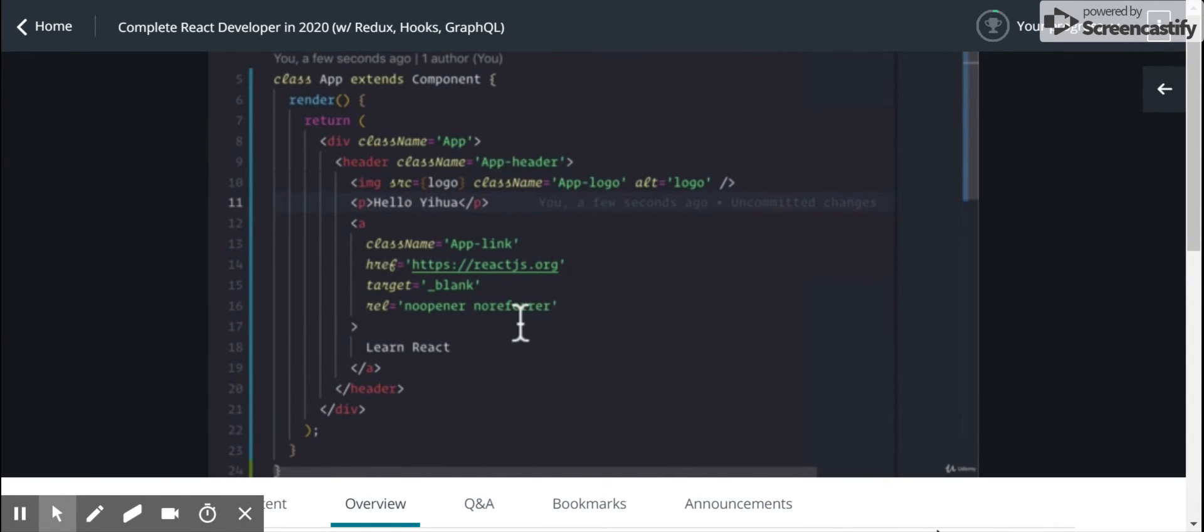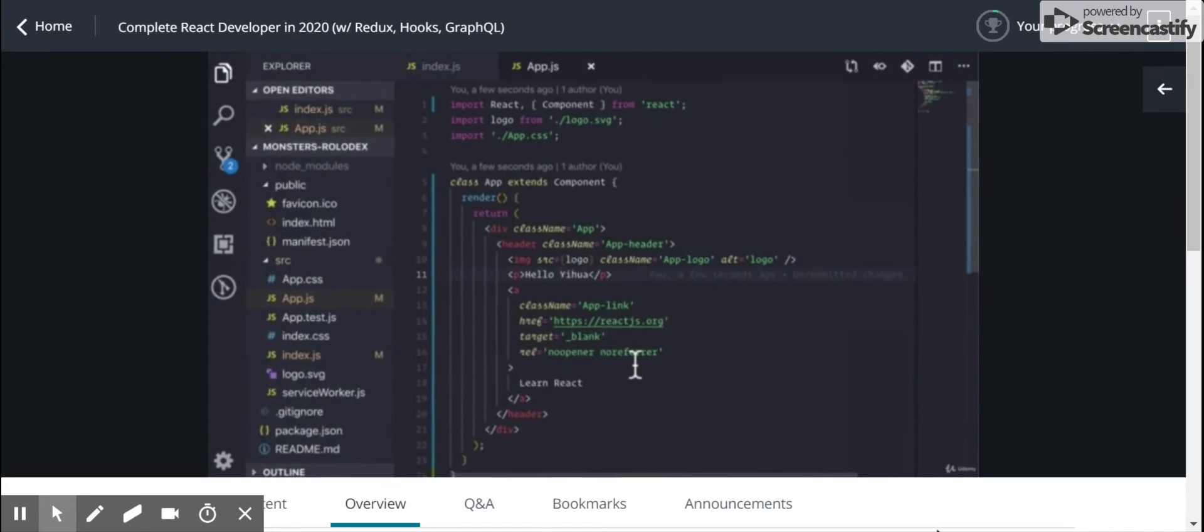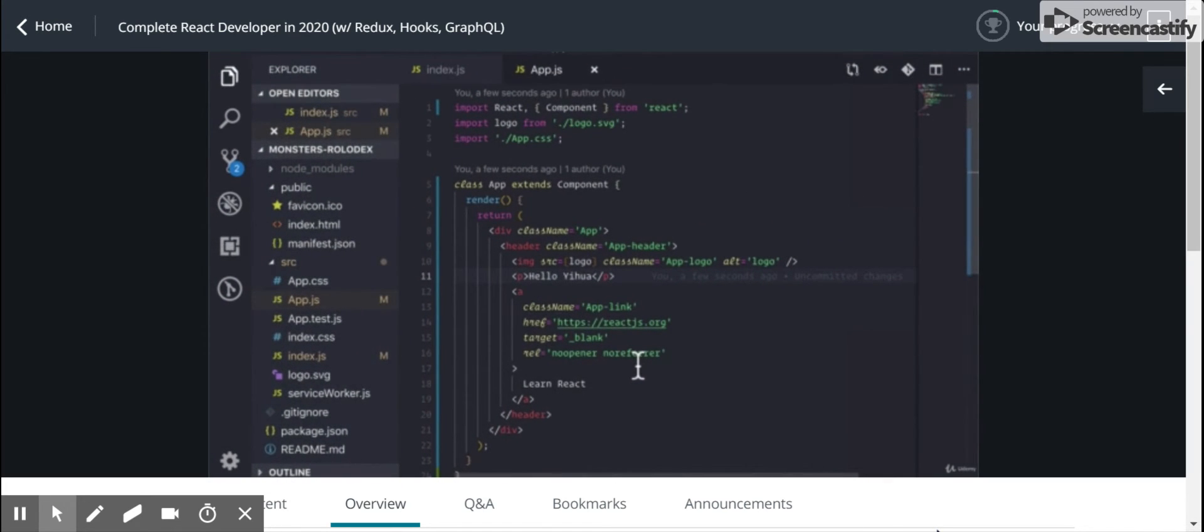So this is great. It's pretty much the exact same at this point as our functional app that we had before, our function app that returns this block of HTML.